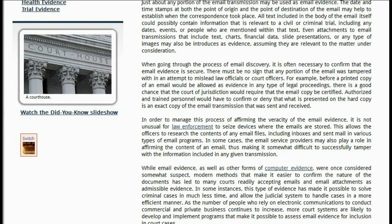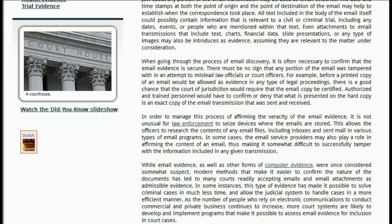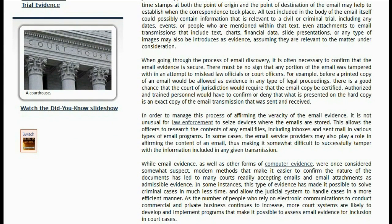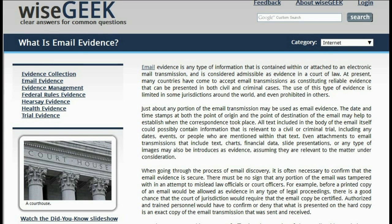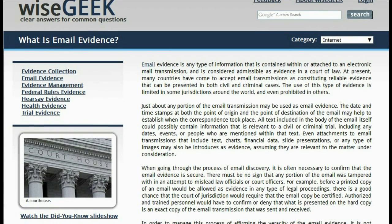This allows the officers to research the contents of any email files, including inboxes and sent mail in various types of email programs. In some cases, the email service providers may also play a role in affirming the content of an email, thus making it somewhat difficult to successfully tamper with the information included in any given transmission. While email evidence, as well as other forms of computer evidence, were once considered somewhat suspect, modern methods that make it easier to confirm the nature of the documents has led to many courts readily accepting emails and email attachments as admissible evidence.